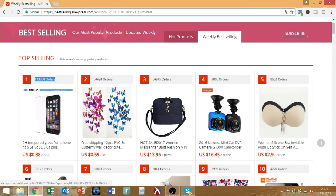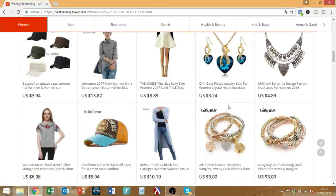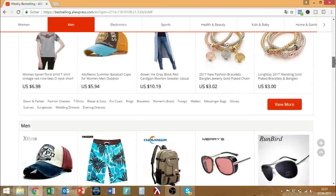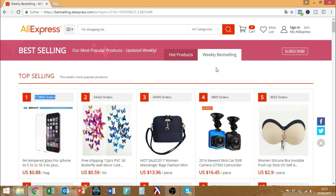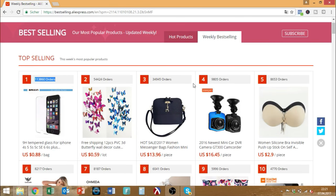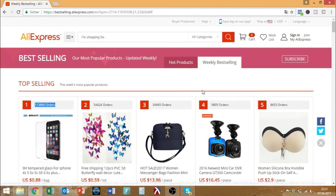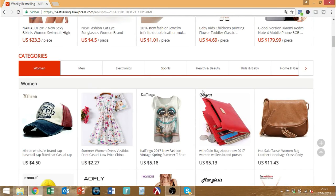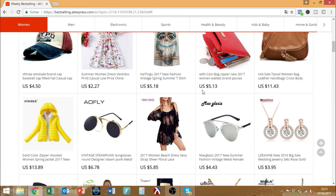I understand it makes sense to go here because it's an indicator that something is popular, but on the other hand, you have quite limited choices. If you only take the things that are selling best, you miss so many products that can be interesting, look good, and might be super helpful for consumers — they're just not discovered yet. But that's actually where your biggest chances are. Your biggest chances are not in selling what's already super popular where you have thousands of competitors.